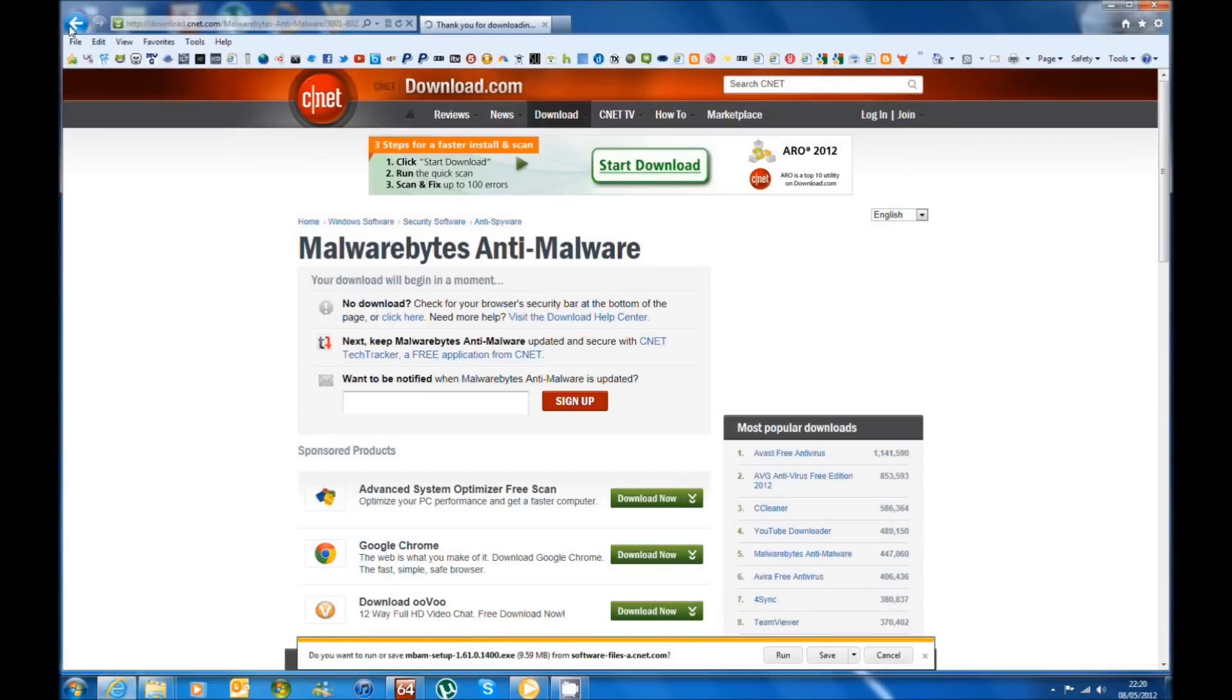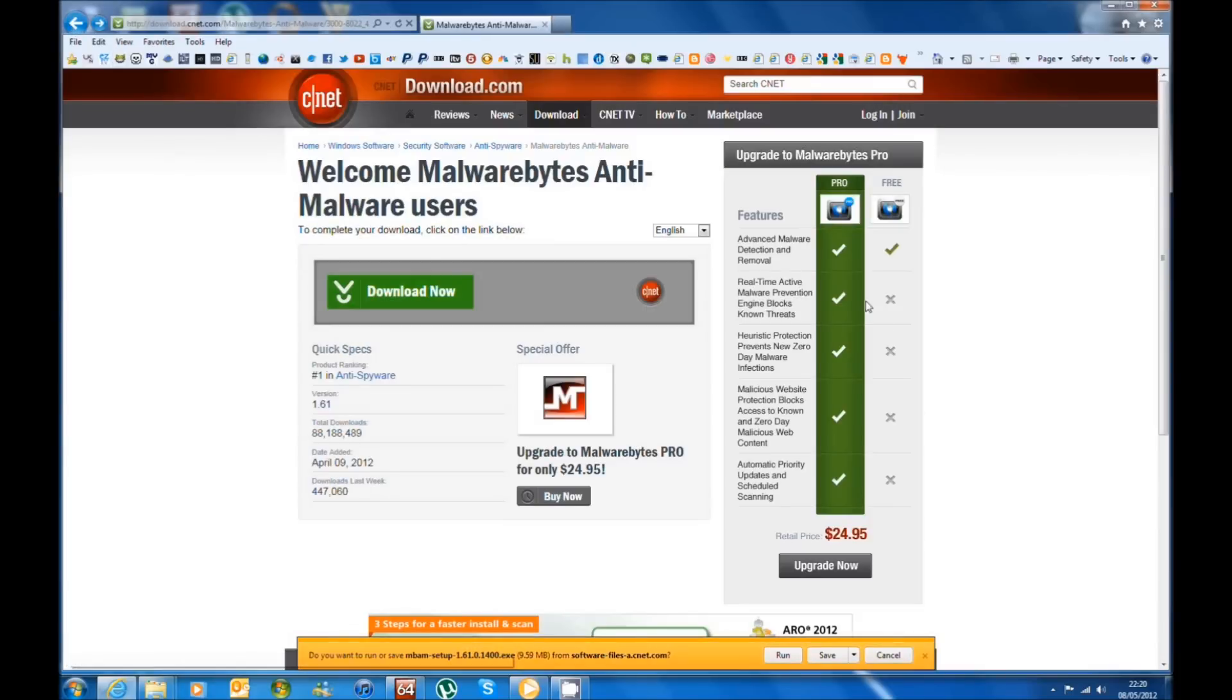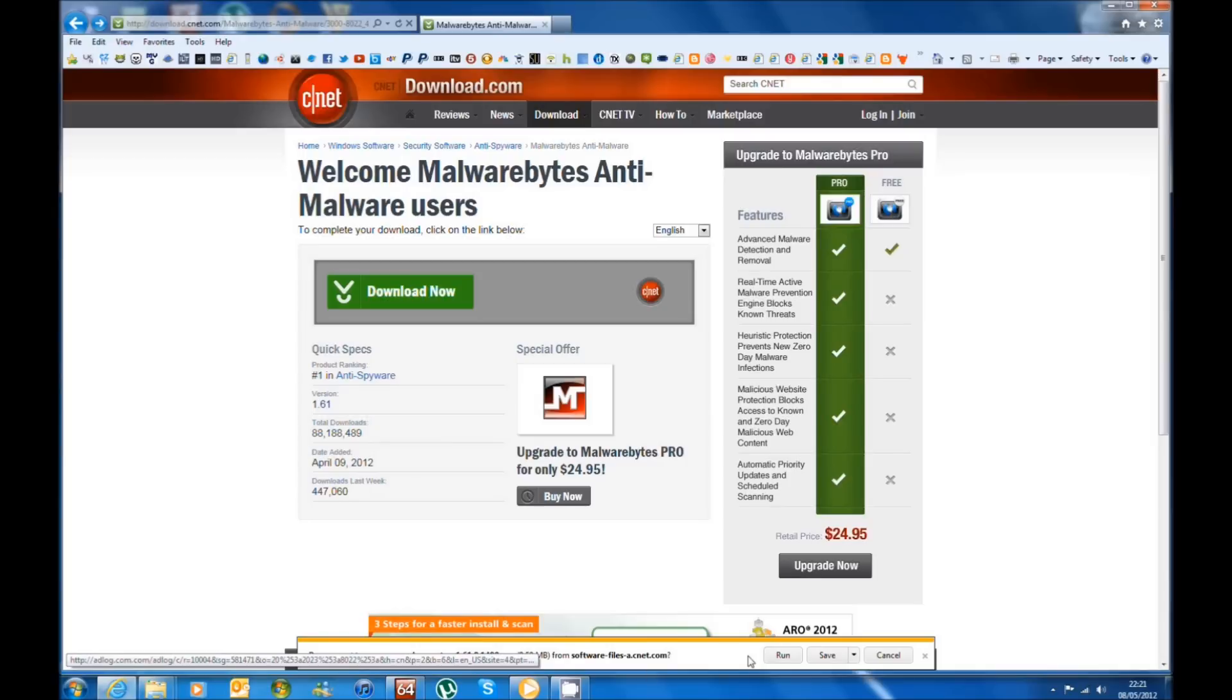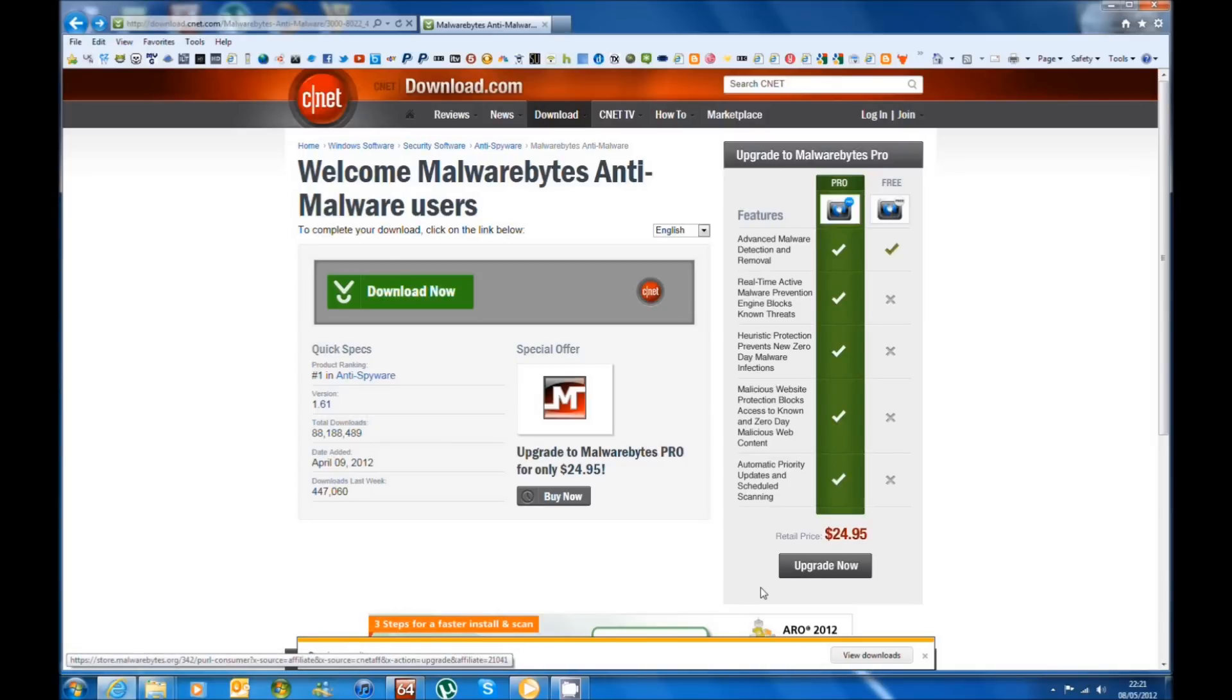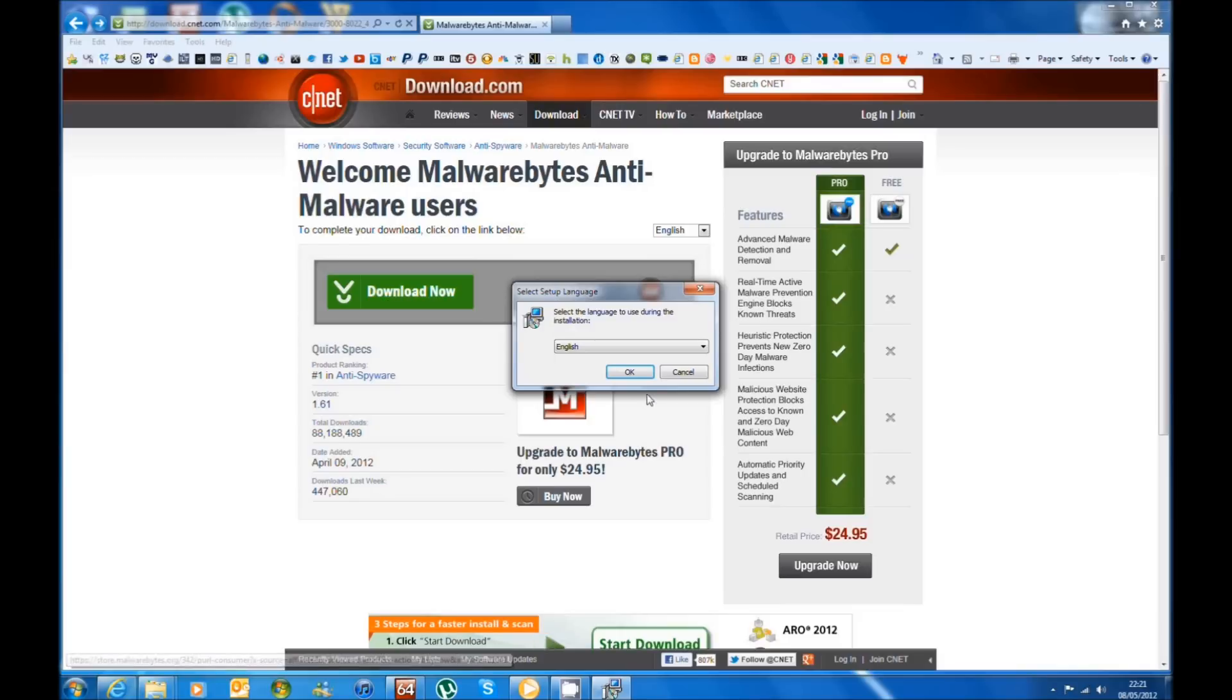Basically this is what the pro and the free gives you. Advanced malware detection and removal you can get on the free version, anything else you can't. So once you've got it downloaded you just click on run and a little box should appear.